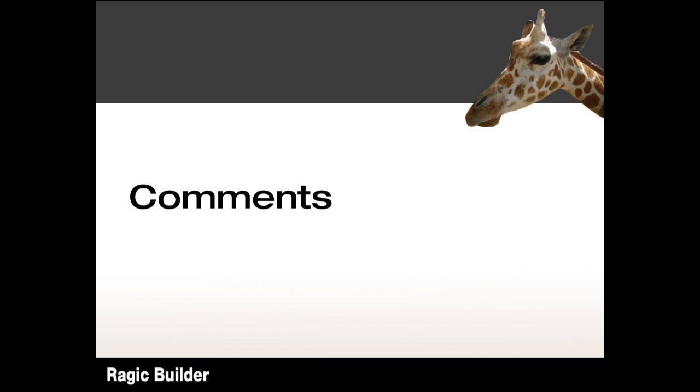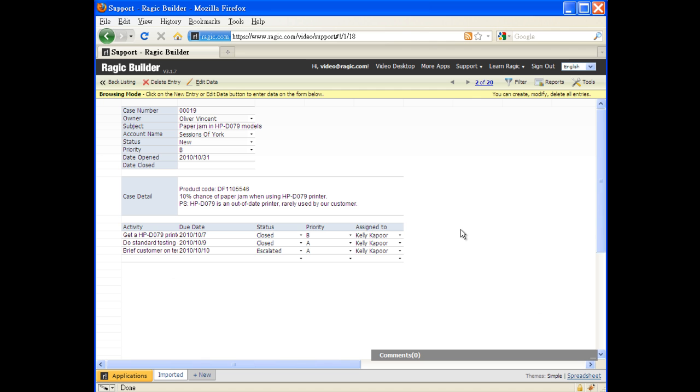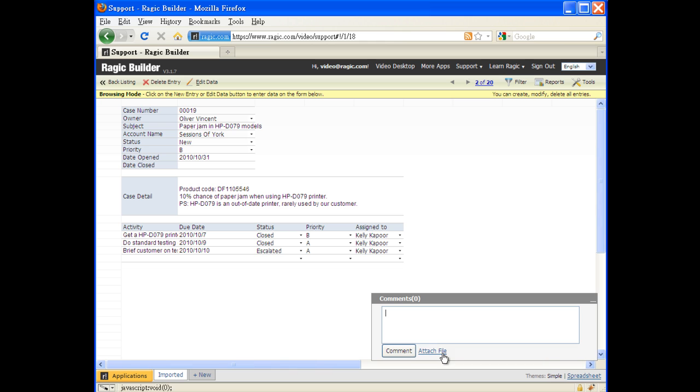And here's a cool function that's rarely seen in most database applications. All people with permission to access this form can comment on any of the support cases to collaborate.